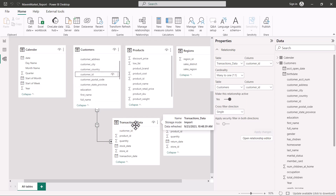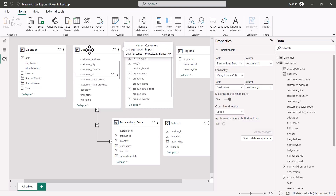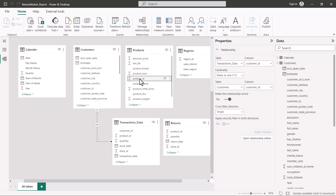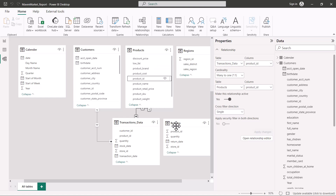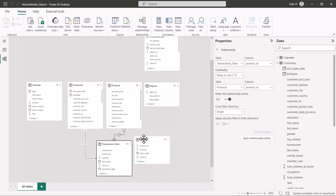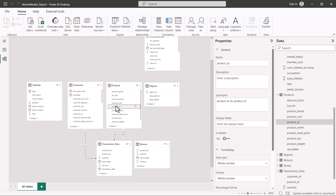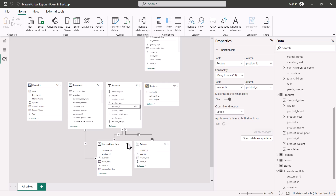The relationship between customers and transactions data is now created. There is no relationship between the customers table and the returns table as there is no customer ID there. Moving to the products table, I select the product ID and drag it onto the product ID in the transactions table, creating a one-to-many relationship. Using the same method, I create a relationship between product ID in the products table and the product ID foreign key in the returns table — again a one-to-many relationship.